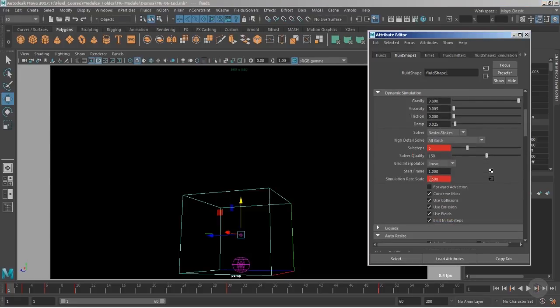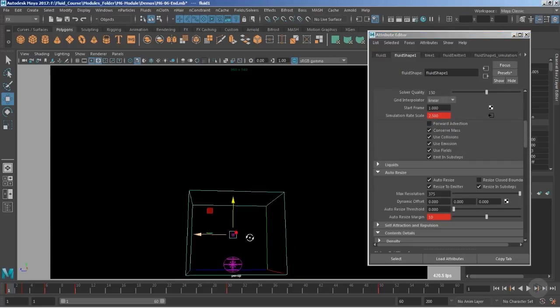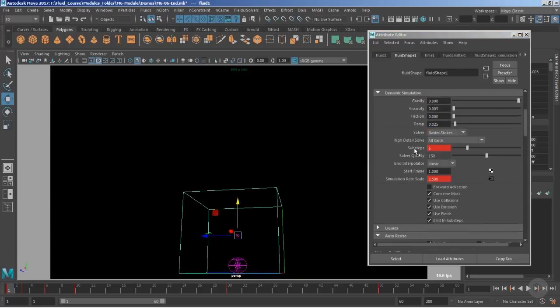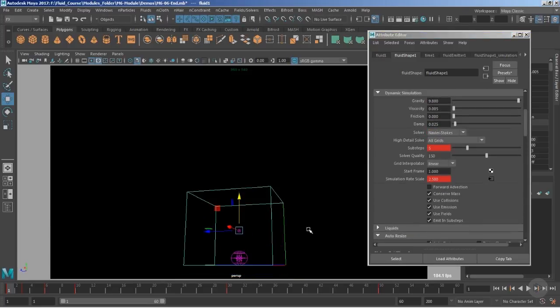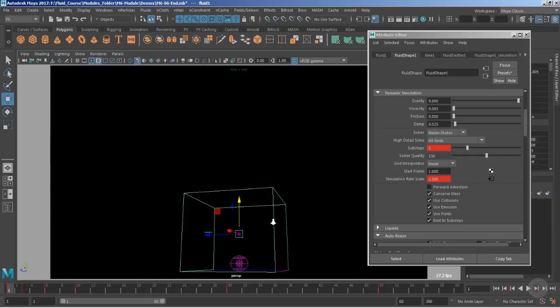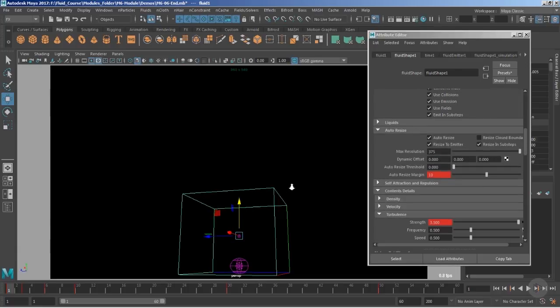As you know, we are already utilizing the simulation rate scale, which is quite a high value, and we also are using the sub-steps five. Despite the fact that we have these two things synchronized to each other, like we have a higher simulation rate scale, there might be chances of fluids not evaluating frames properly, but we have figured it out with the help of the sub-steps.